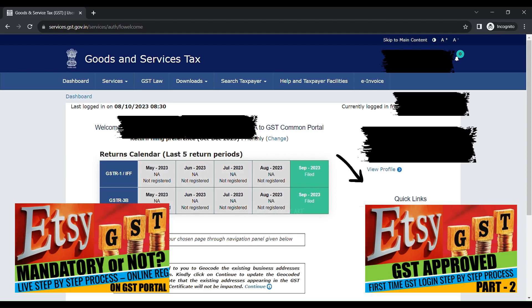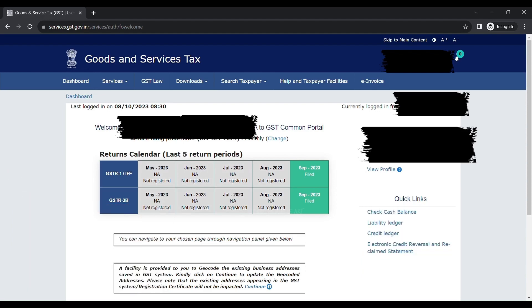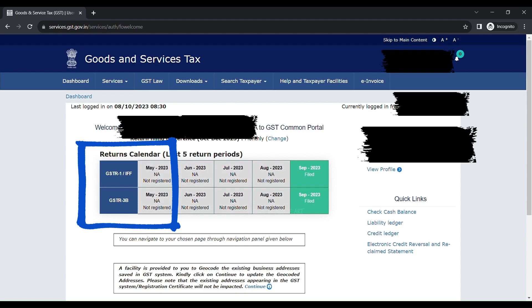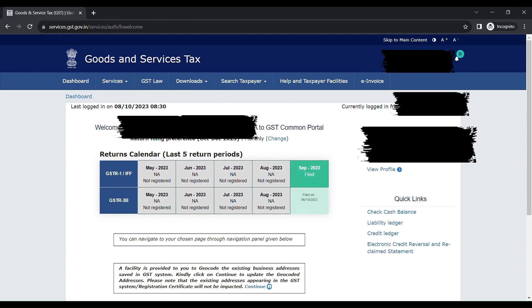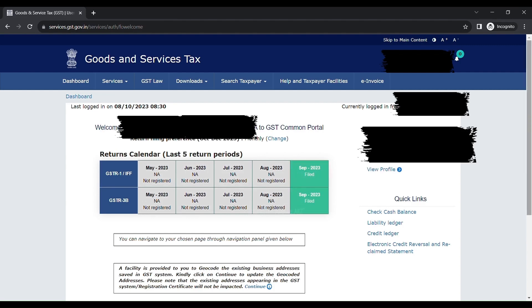In my dashboard for September 2023, these two things - GSTR1 and GSTR3B - have to be filed. There is a cutoff time for every month. Because I have chosen monthly returns, there is a cutoff time. Please keep that in mind, track that, and file beforehand.